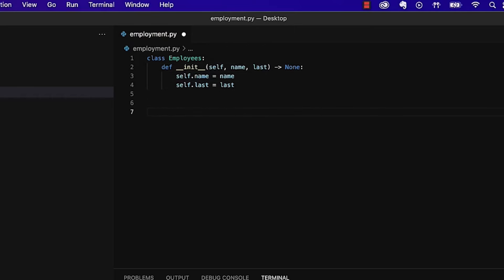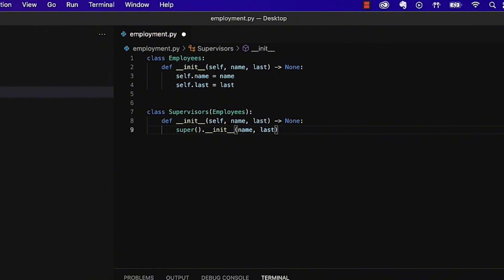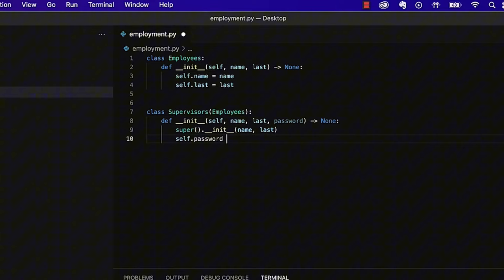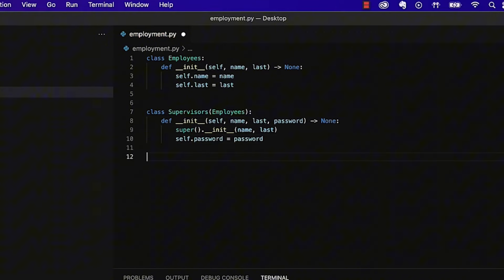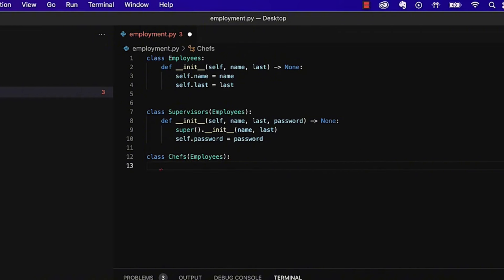I type class employees:, then on a new line def __init__, selecting the init method suggestion. I type self.name = name and self.last = last, and add name and last to the init argument after self. Next, I'll create two child classes that both extend the employee class. The first is supervisors — to call the employees class, I type class supervisors(employees):. I trigger and select the init method, which already includes name and last variables. By calling the employees class, the super method has automatically been applied to access and initialize those variables in the supervisors class. I add the third variable password and make it an instance variable with self.password = password. Now I'll write another child class called chefs, which also extends the employees class and will contain a new function called leaveRequest.